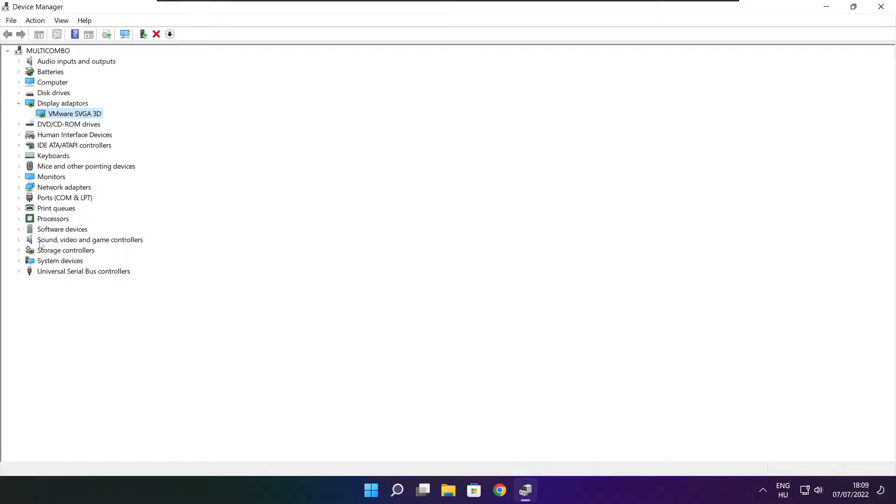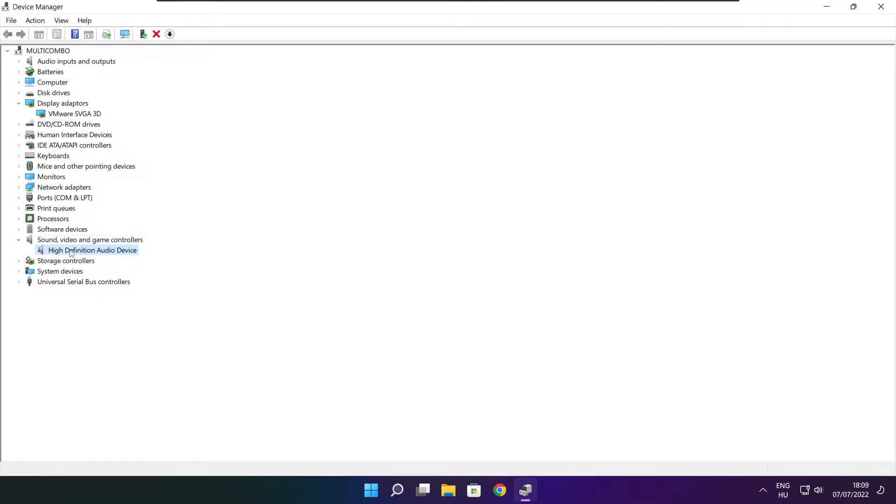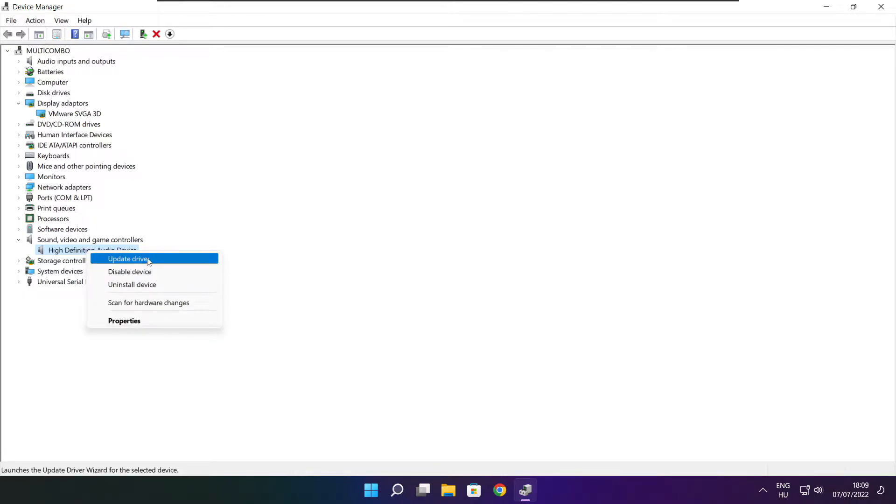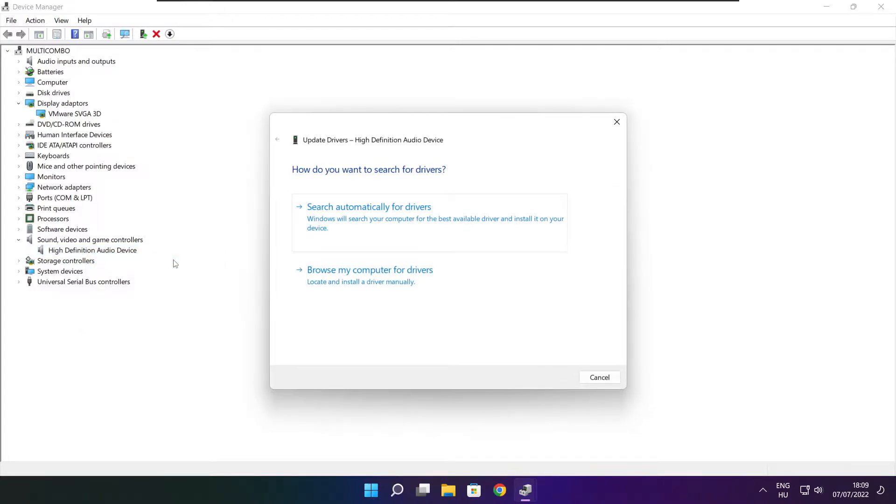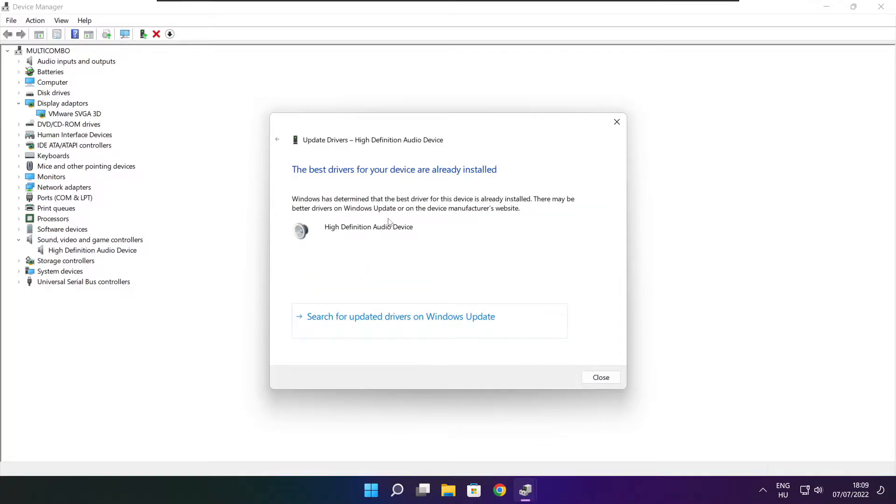Click sound, video, and game controllers. Select your audio device, right-click, and choose update driver. Search automatically for drivers and wait for installation to complete. Click close.